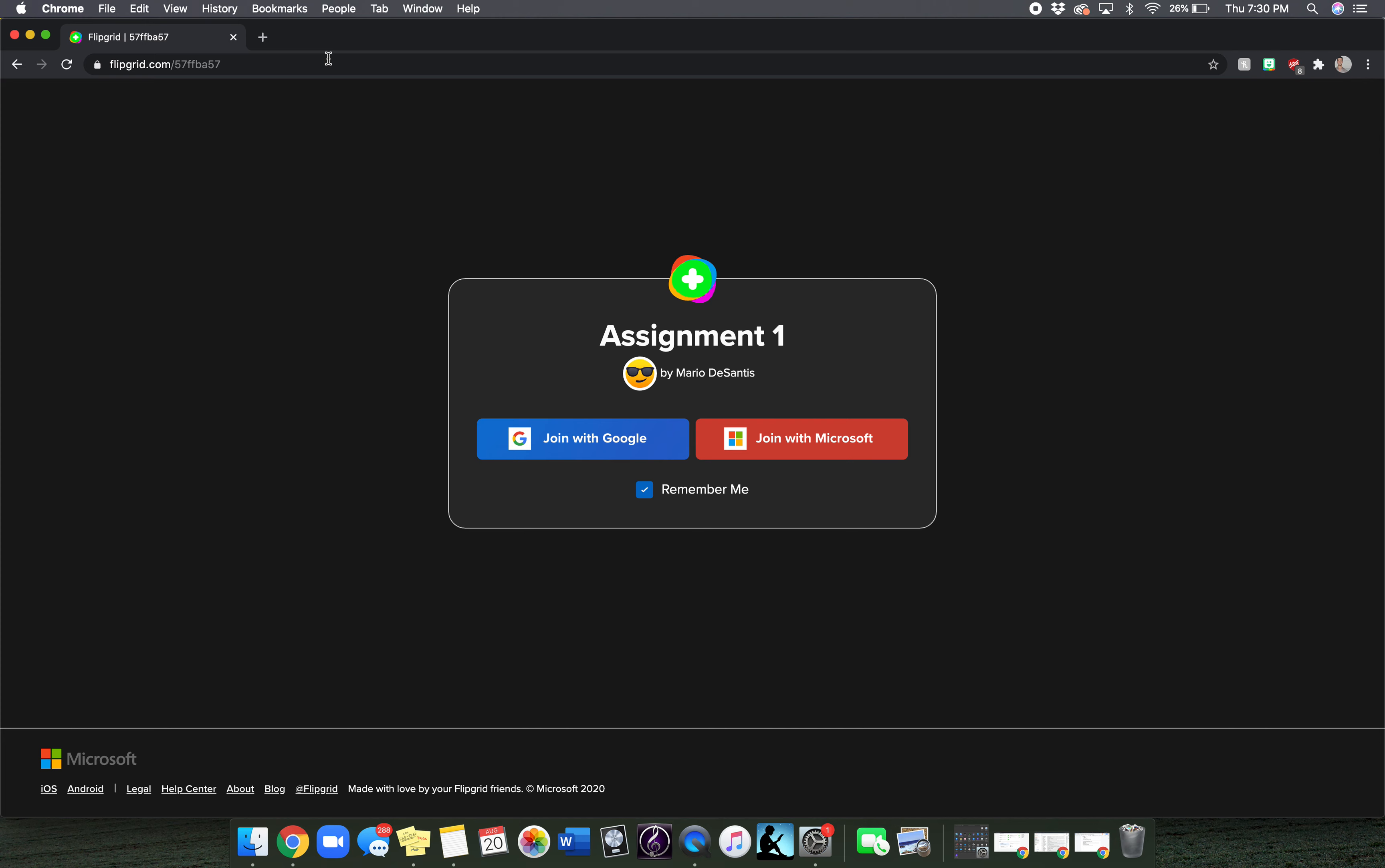And if this is your child's first time using Flipgrid, join with Google using our school email address.